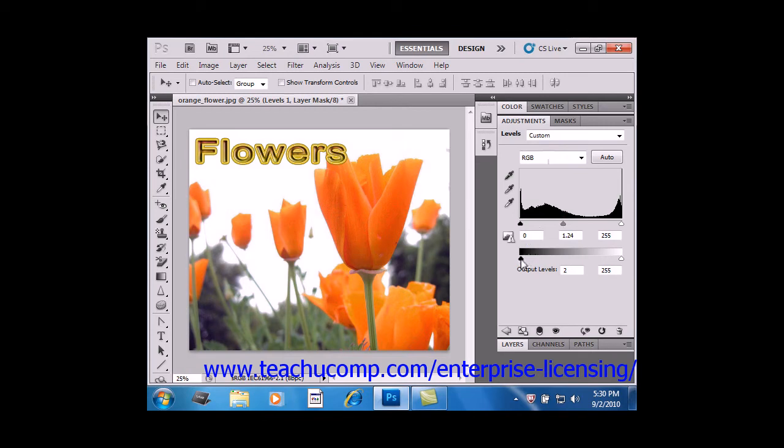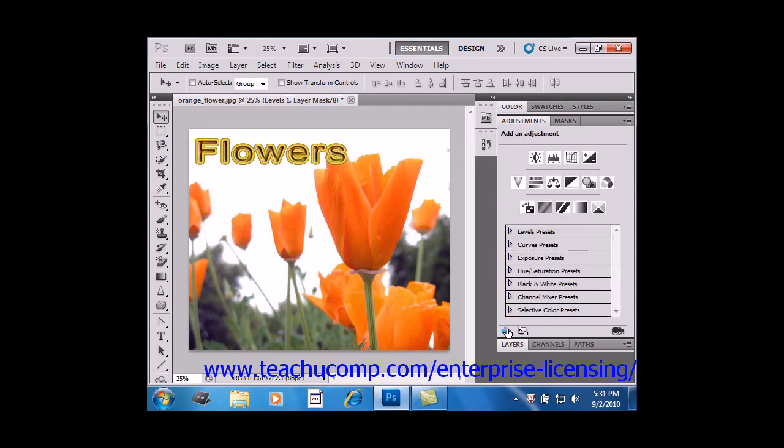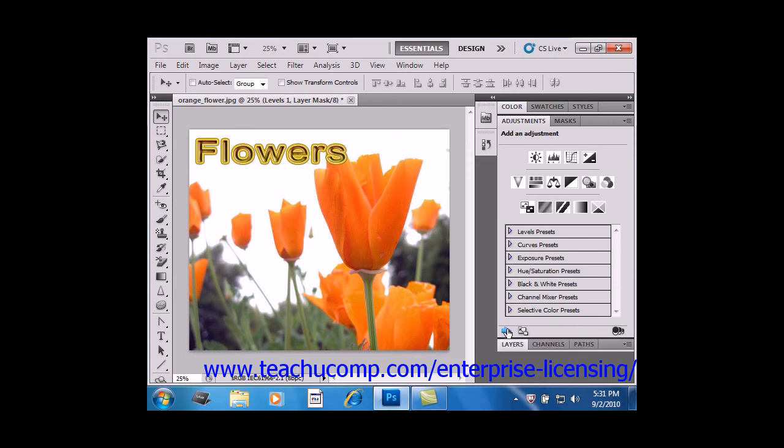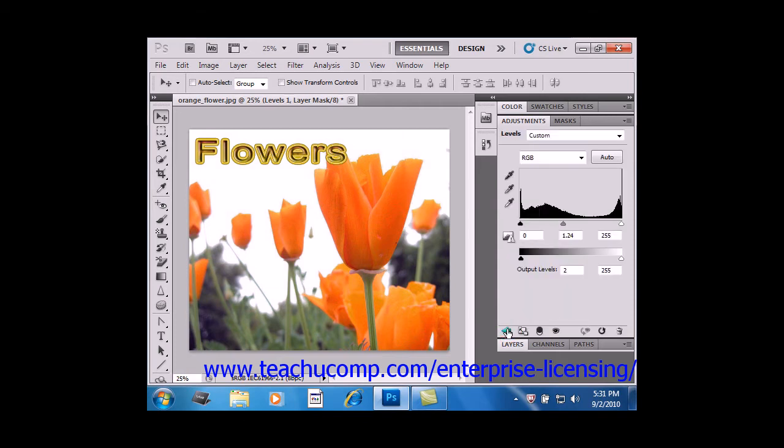Notice that the bottom of the panel changes as well and presents us with different icons. First, you can click the left-pointing arrow if you want to add another Adjustment layer on top of the current one. That will take you back to the list of icons and presets. You can switch back to the current Adjustment setting by clicking the right-pointing arrow that takes its place.